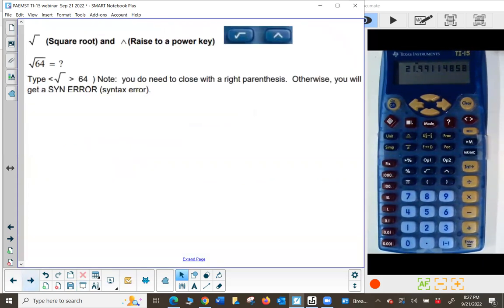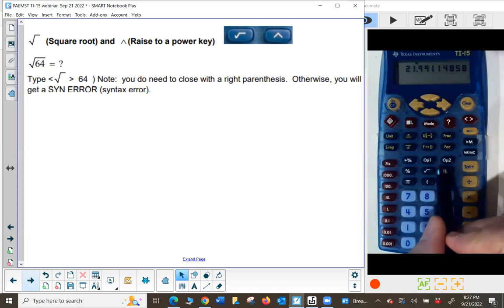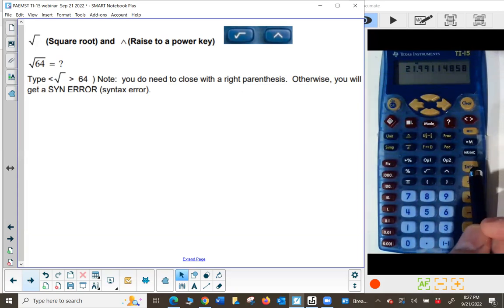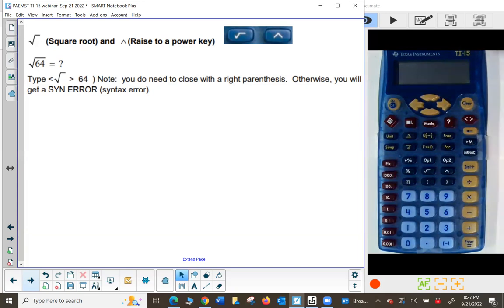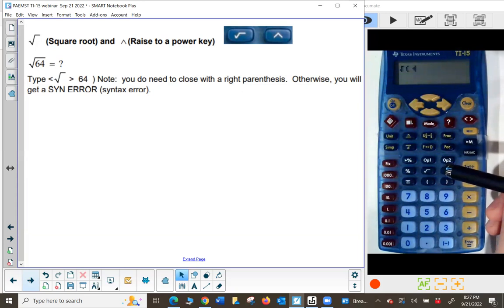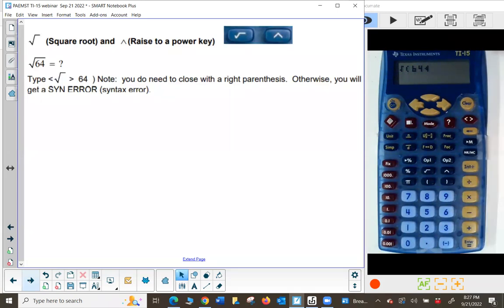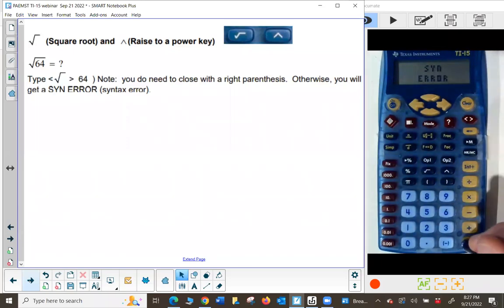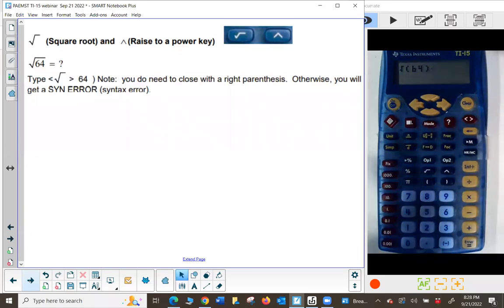The square root and raise-to-a-power keys are about in the middle of the calculator. The square root key and the caret — that's the exponentiation key. To find the square root of 64, type the square root sign — notice it opens with a left parenthesis. Type 64, and since there's a left parenthesis, you must close it with a right parenthesis, or it will give you a syntax error. With the right parenthesis in place, press enter and I get 8.